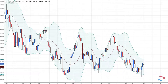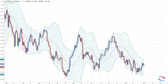Market volatility refers to the amount of activity within the market. A low volatility market refers to low activity, and a high volatility market refers to a lot of activity. An example of a high volatility market is during some sort of news or economic event.